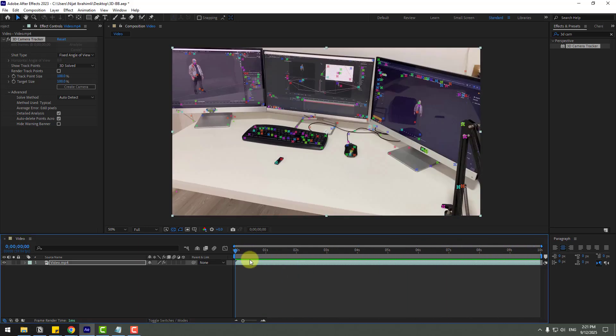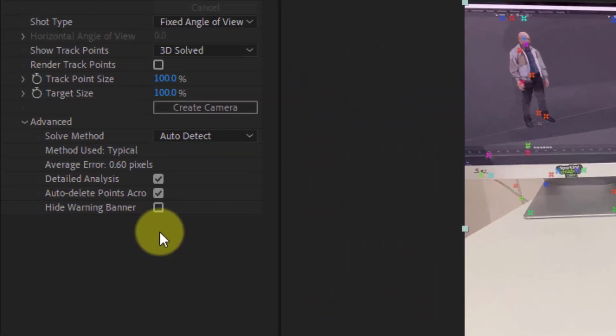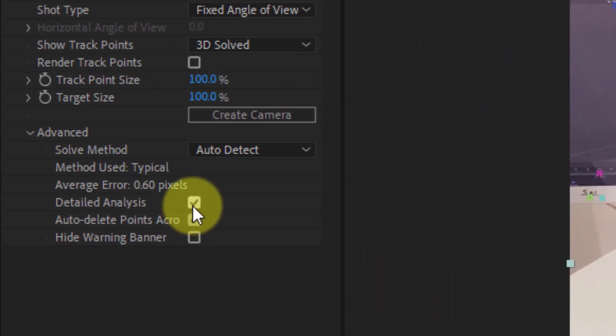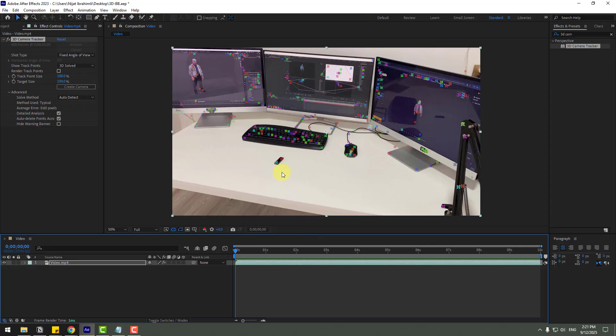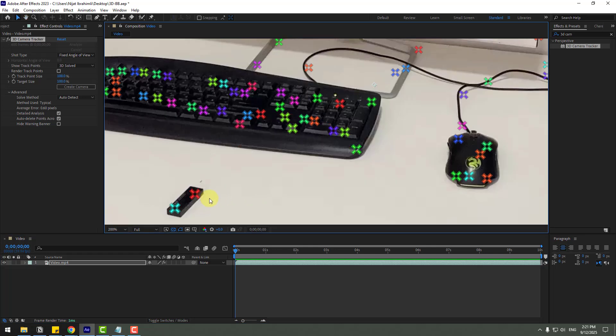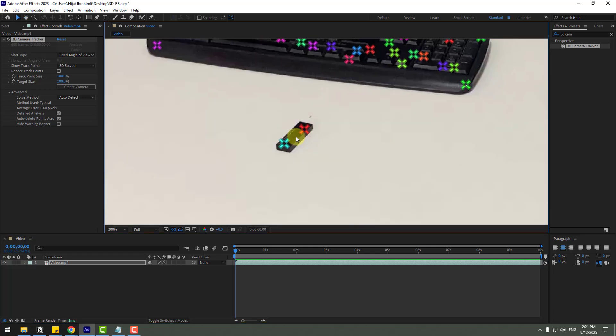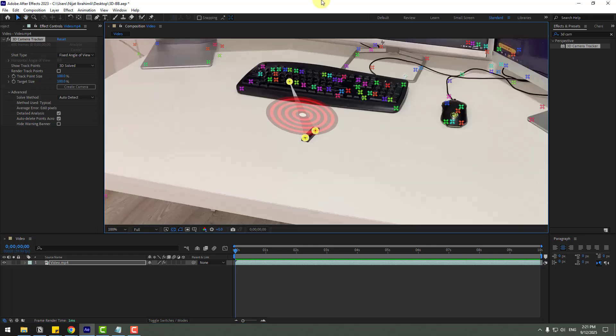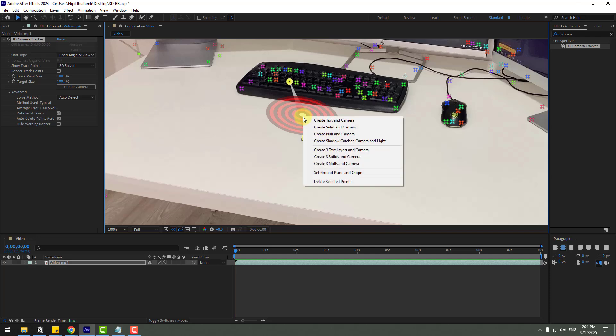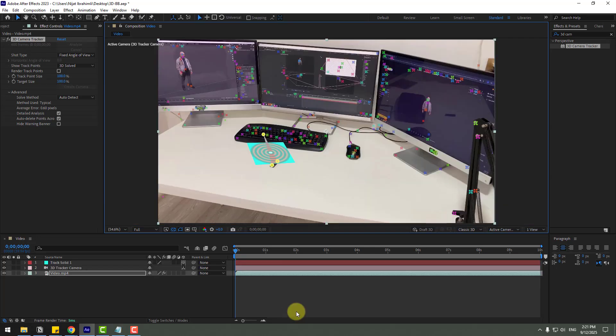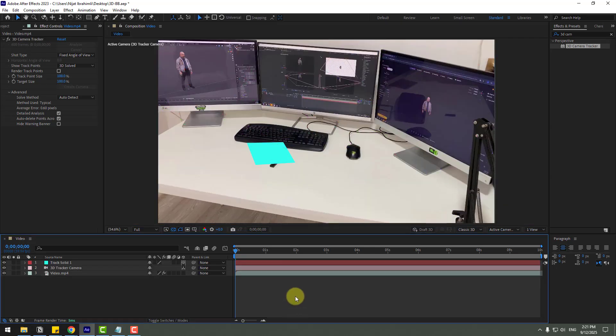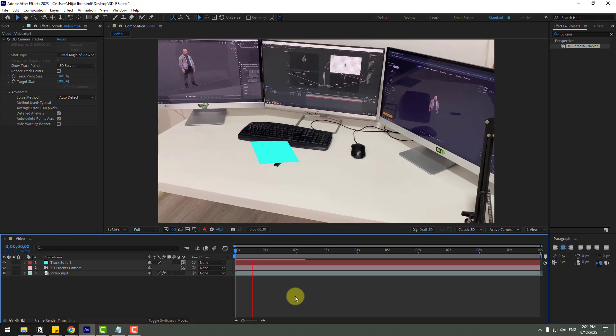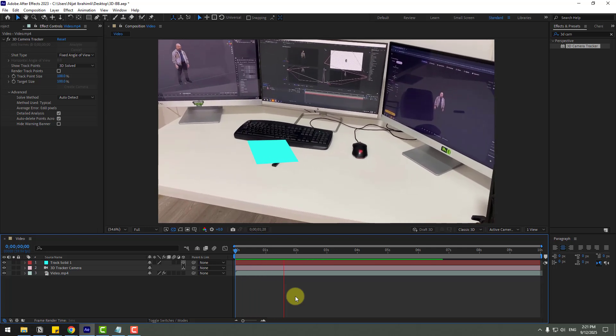And also for detailed analyze, don't forget to click this checkbox. So in this time I will use these two points and I have chosen three points. Right click, create solid and camera. So let's preview video. Okay.